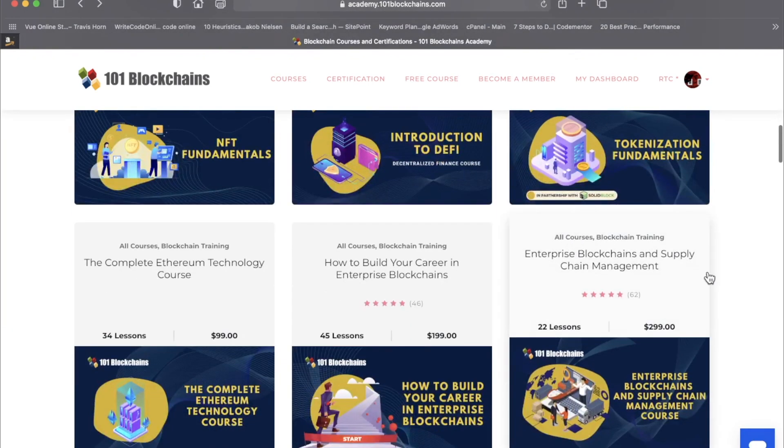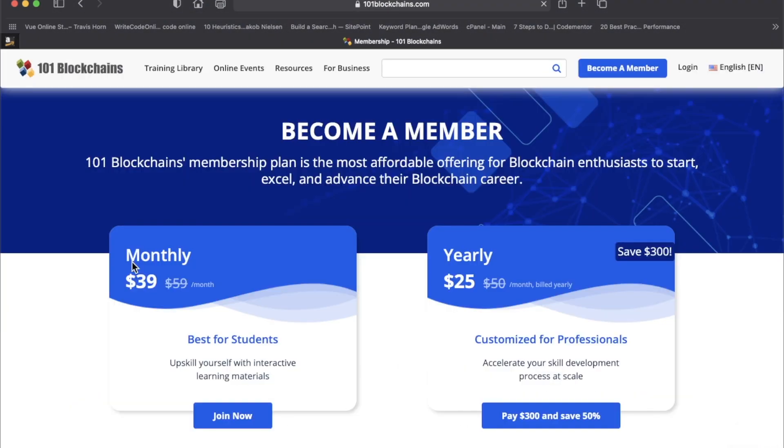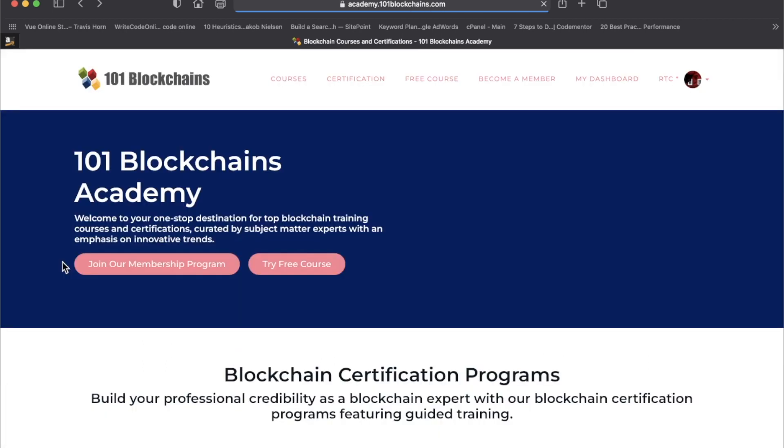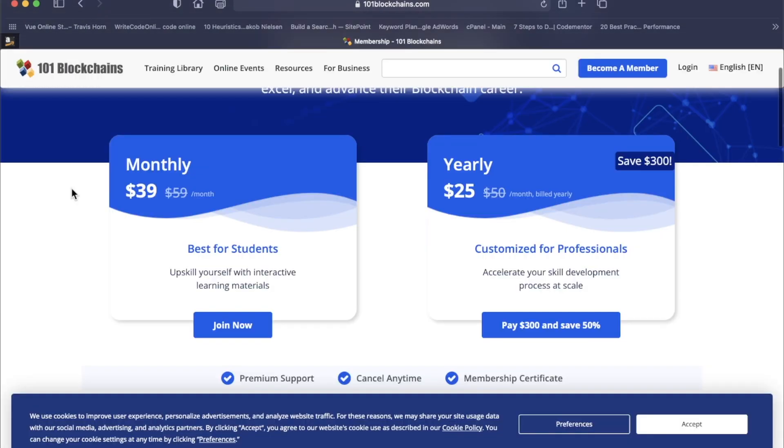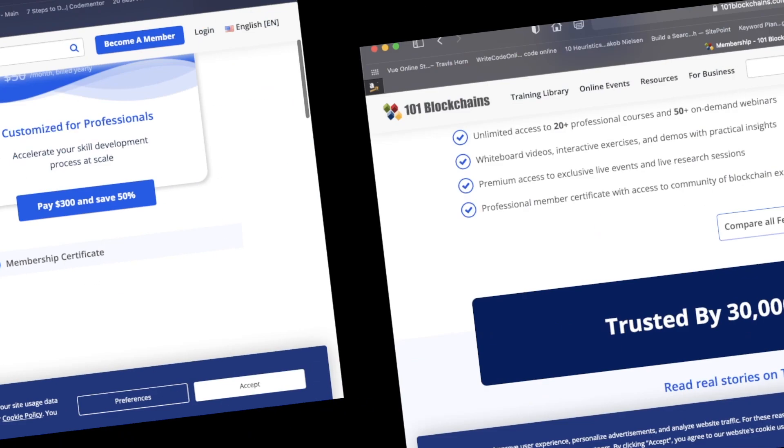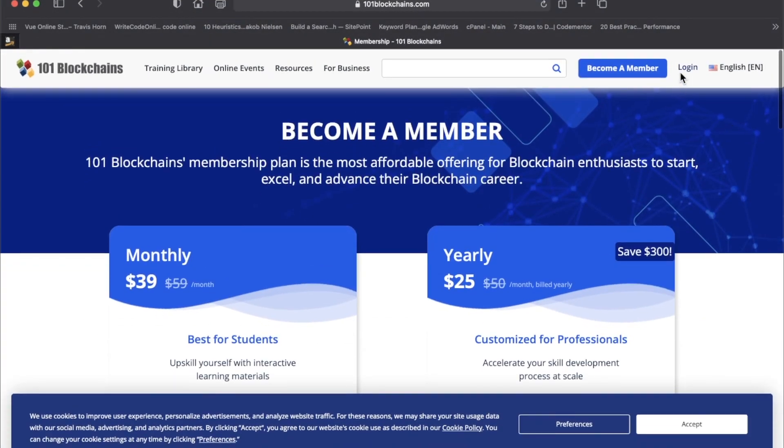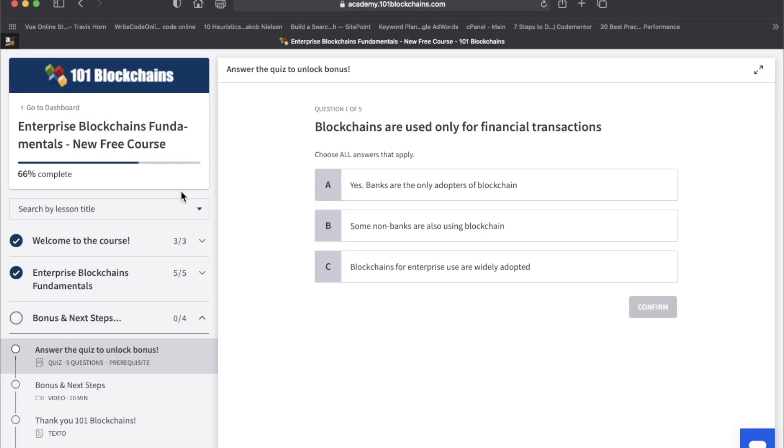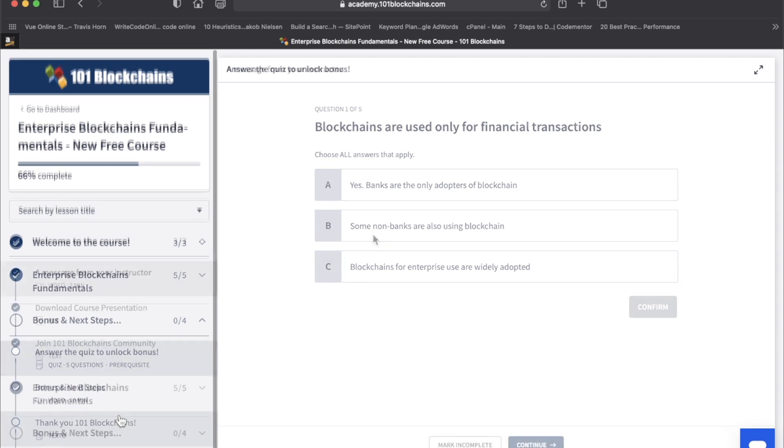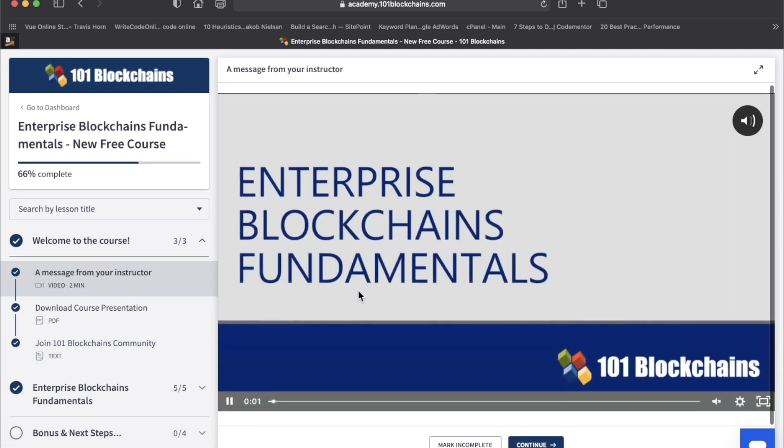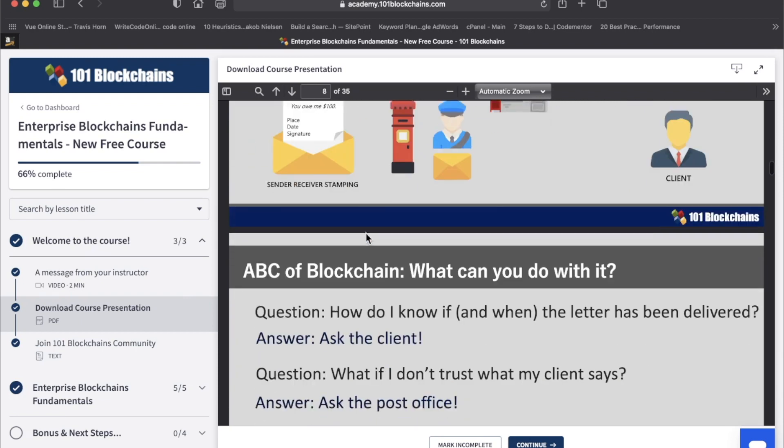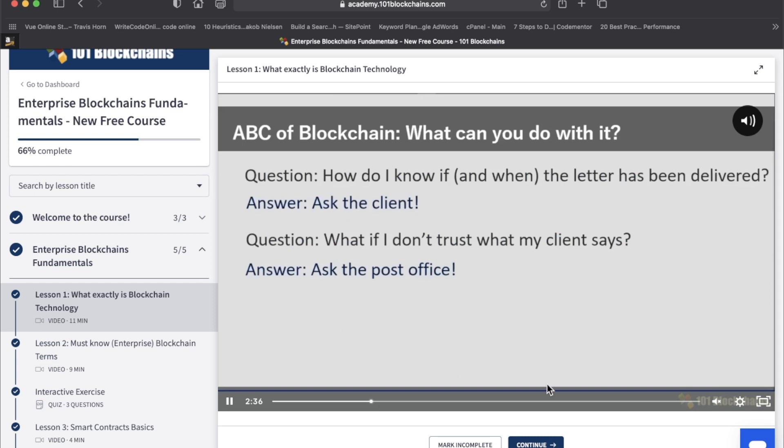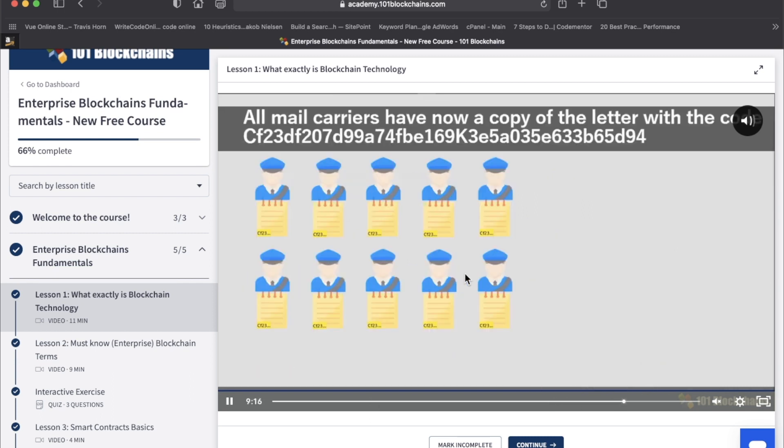If you are interested in taking some of these courses, they do have a membership program. So you just saw that $400 price tag on that course right here. You don't got to do that. You can do $39 a month. The yearly is averages out to $25 per month, significant savings there. But let's go back to that course. This is your classic video lecture platform with some text and quizzes. This is the introduction. If you don't feel like watching that video, there's also a PDF and there's also community for 101 blockchains.